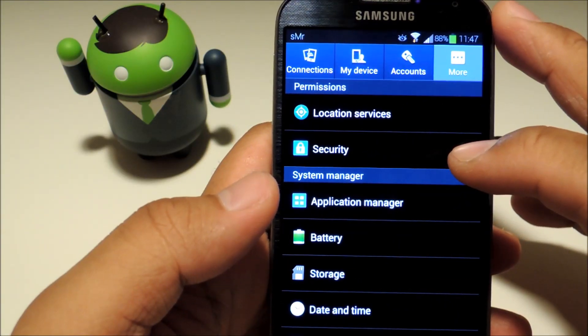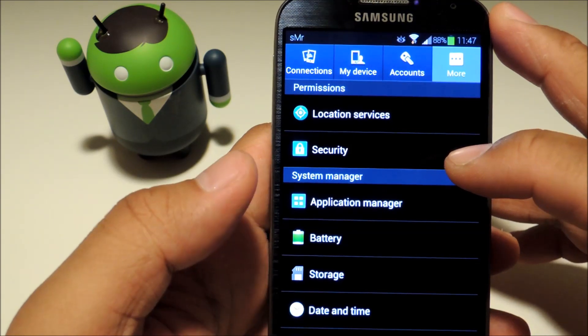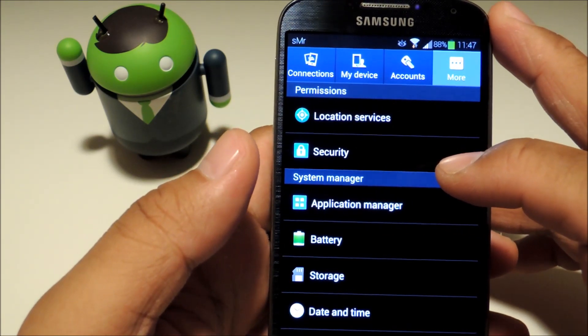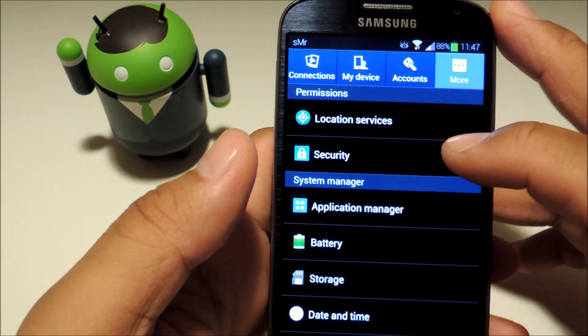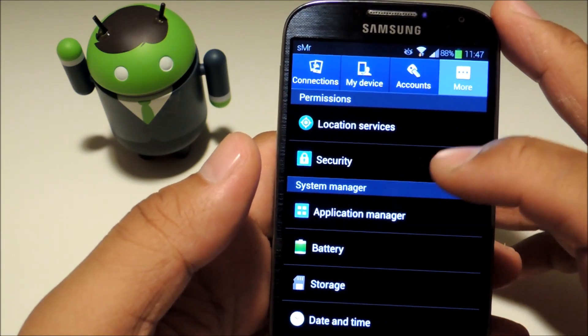And we'll be sideloading an APK file which means installing an app from outside of the Google Play Store. So make sure to have unknown sources checked.